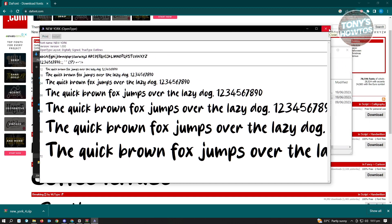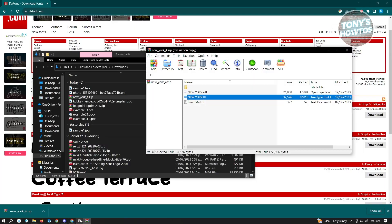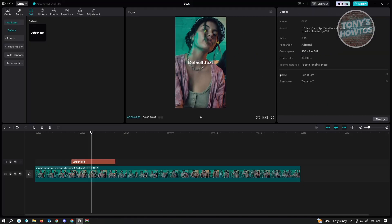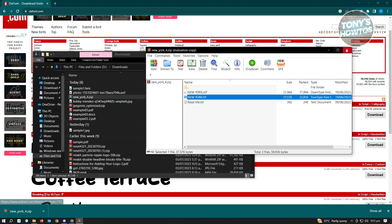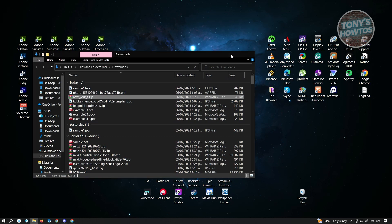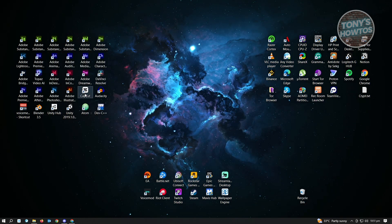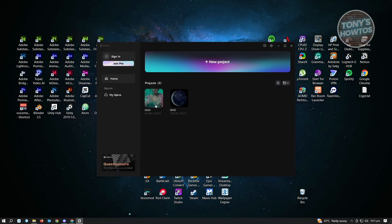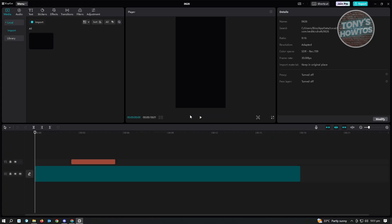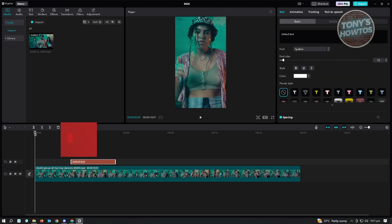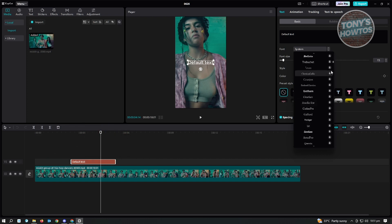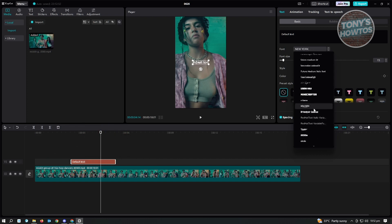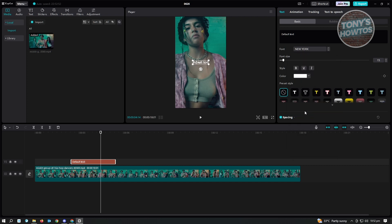Once it installs, the next thing you want to do is open up CapCut again. Make sure you actually restart CapCut — just click the X button to exit and close CapCut. Once you've done that, go ahead and open up CapCut again and open up your project. When you hover over your text and change your font, you should be able to see the font you just recently added. Here's the font we just installed — just click on it and you'll be able to use it in CapCut.